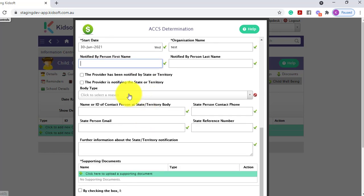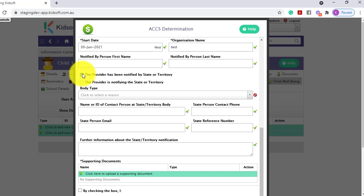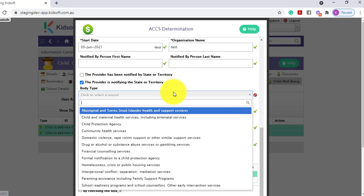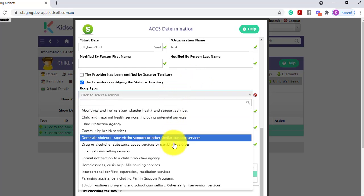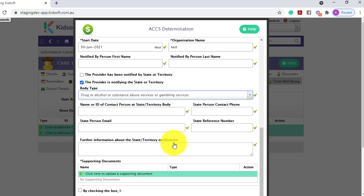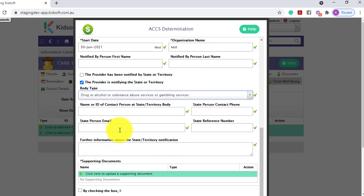And you need to select one of the two options. The provider has been notified by the state or territory, which means you have been notified and you have documentation and evidence of this, or you are notifying the state or territory. Select the body type, the contact details of the state territory department if you have been notified.